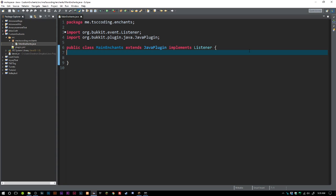Welcome back to The Source Code, my name is Deshaun and today we're going to be looking at custom enchants. This will be a longer video because there's a lot to go over. There are a couple of ways you can do this — you can make a class that extends Enchantment, or you can do a simple fake enchant where you add lore to an item and check if that lore exists on the item. Today we'll go with extending Enchantment.